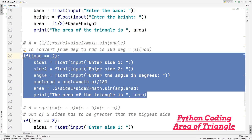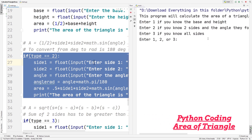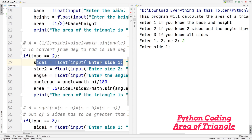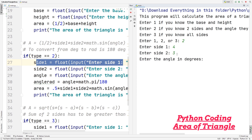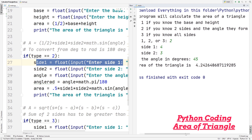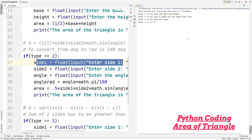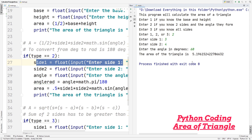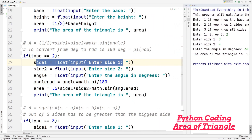Let's run to see how this looks. I'll enter two. It asks for side one — let's enter four — then side two — let's enter three — and the angle in degrees, let's say 45. It gives us an area of about 4.24. Let's run again and enter two, then side one as three, side two as four, and angle as 60 degrees. The area of the triangle is approximately 5.19. This is our second formula for finding the area of a triangle.